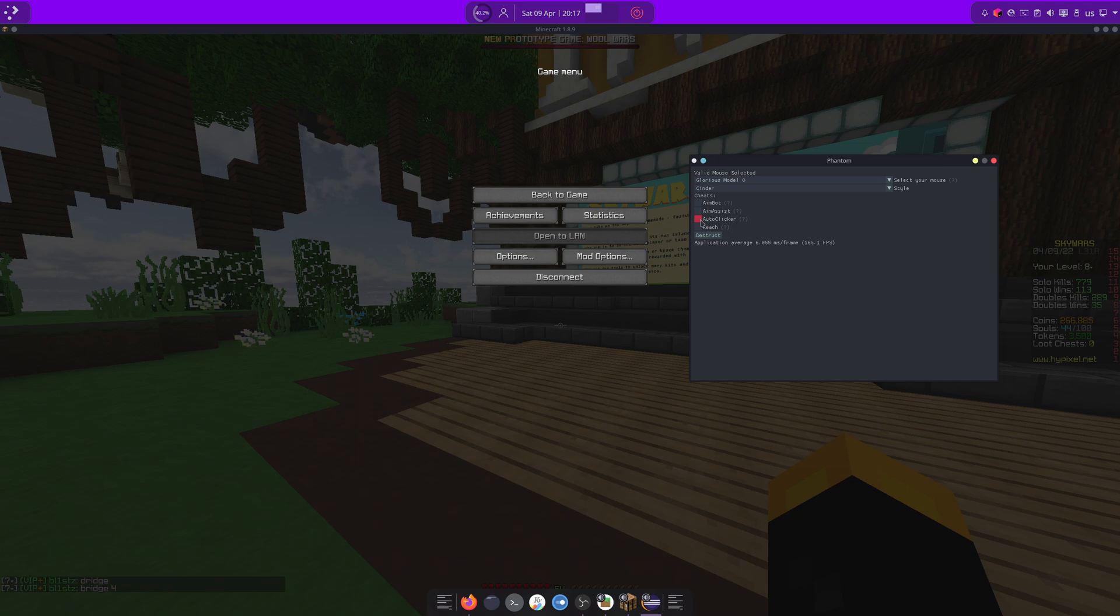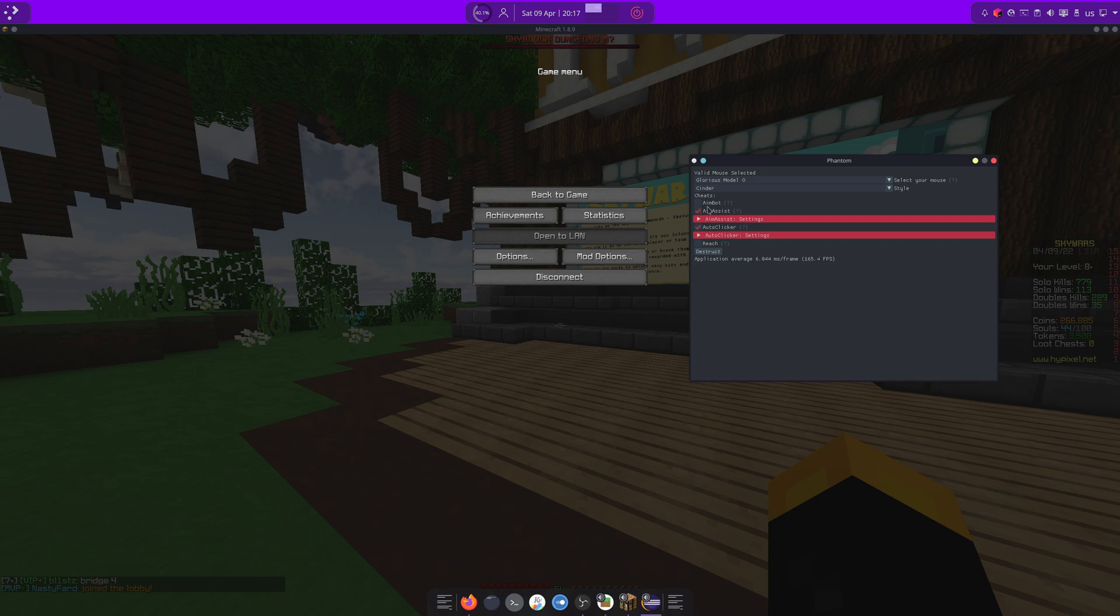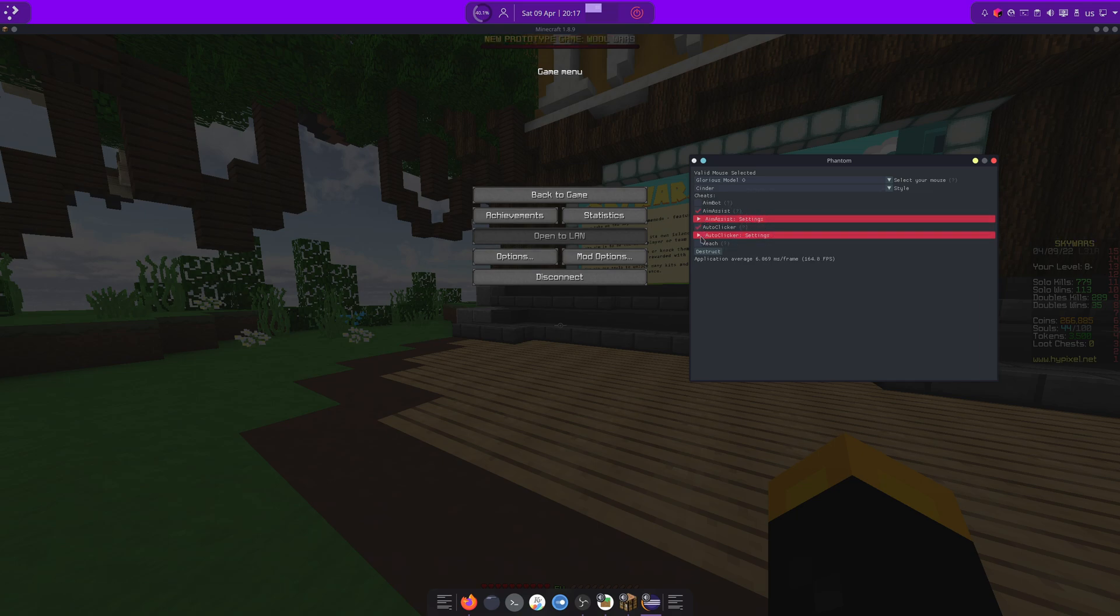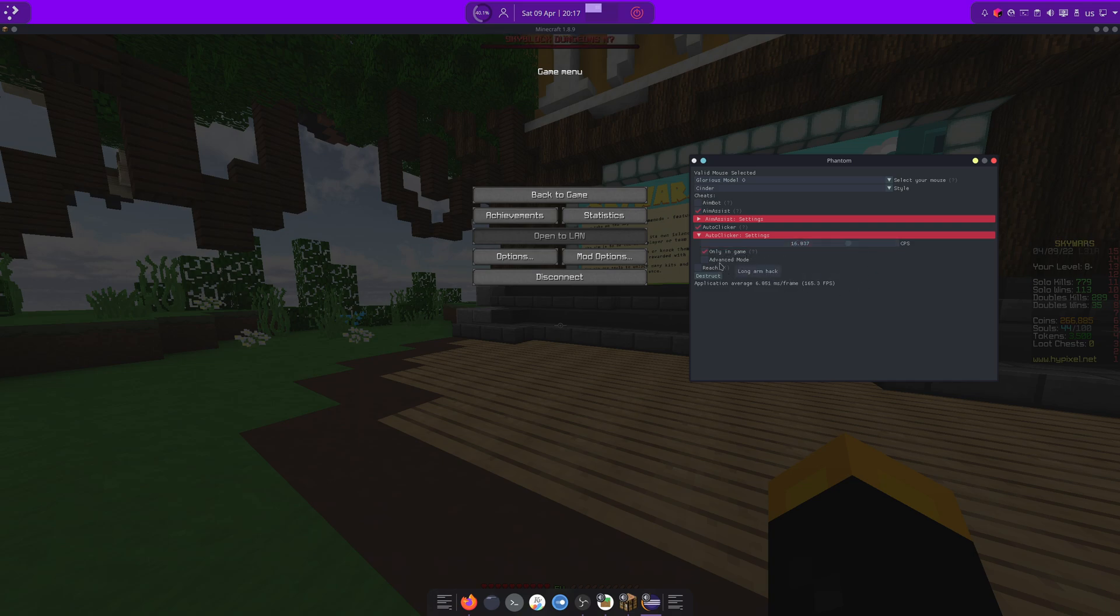And you see, once we join a game, we get our hacks. So for now, I'll just turn on auto-clicker and aimbot. All of them have a little description if you hover over. Auto-clicker. Of course, you can set the CPS to whatever.